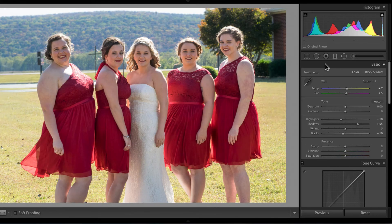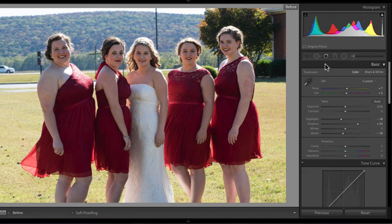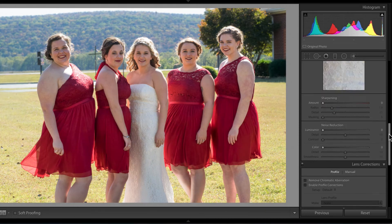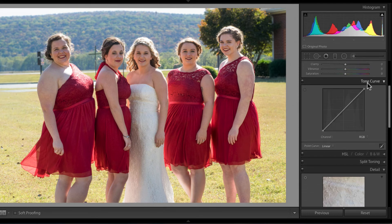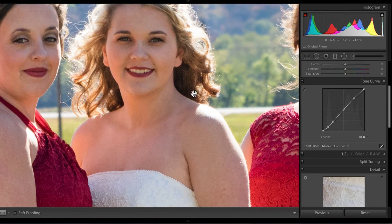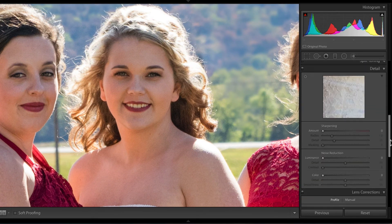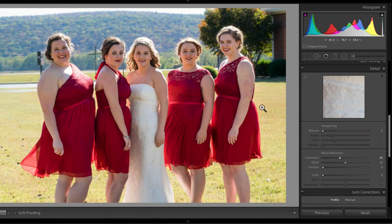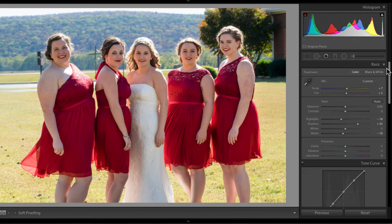Let's look at the before and after by pressing the backslash key — before, after. So their skin tones are looking good. I can go back into the Basic panel and maybe add a little bit more contrast in the tone curve section, change this from Linear to Medium Contrast. That adds a little bit more saturation, makes things pop a little bit more. I can zoom in here and see there's a little bit of noise. If you want to decrease that noise you can, but it might make everything look a little bit more washed out — and for skin, for this type of thing, it's not really a bad thing. That looks pretty nice, but we don't want to go too crazy because it's going to start looking like a painting.